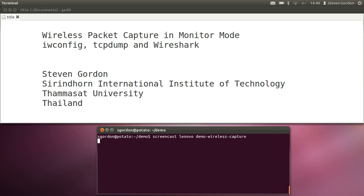In this demo I'll show how we can capture packets by turning your wireless LAN interface on the laptop into a monitor mode and then we'll use tcpdump to capture packets that are sent by devices nearby, other laptops, other access points, and then load those capture packets into Wireshark and have a look at some of those packets.